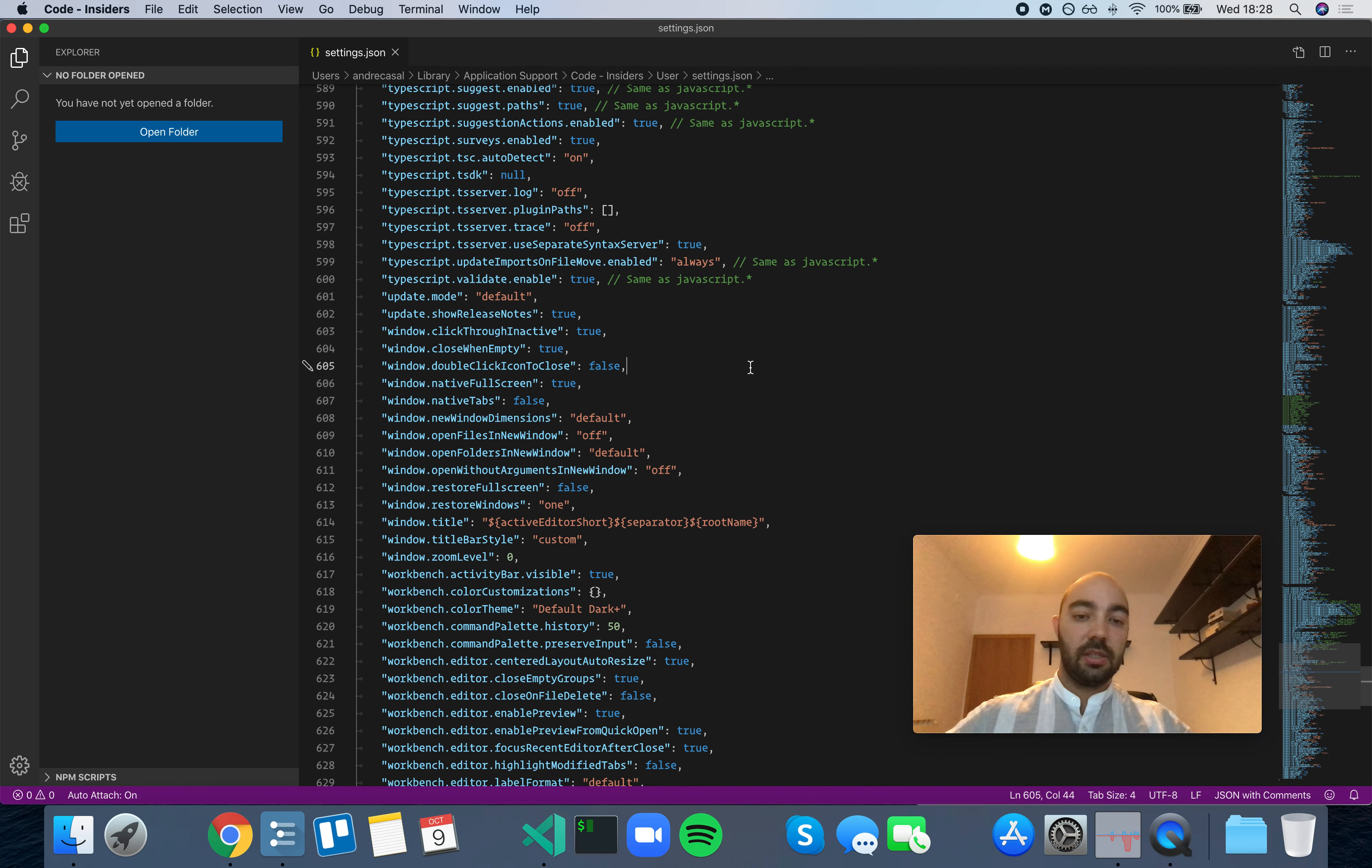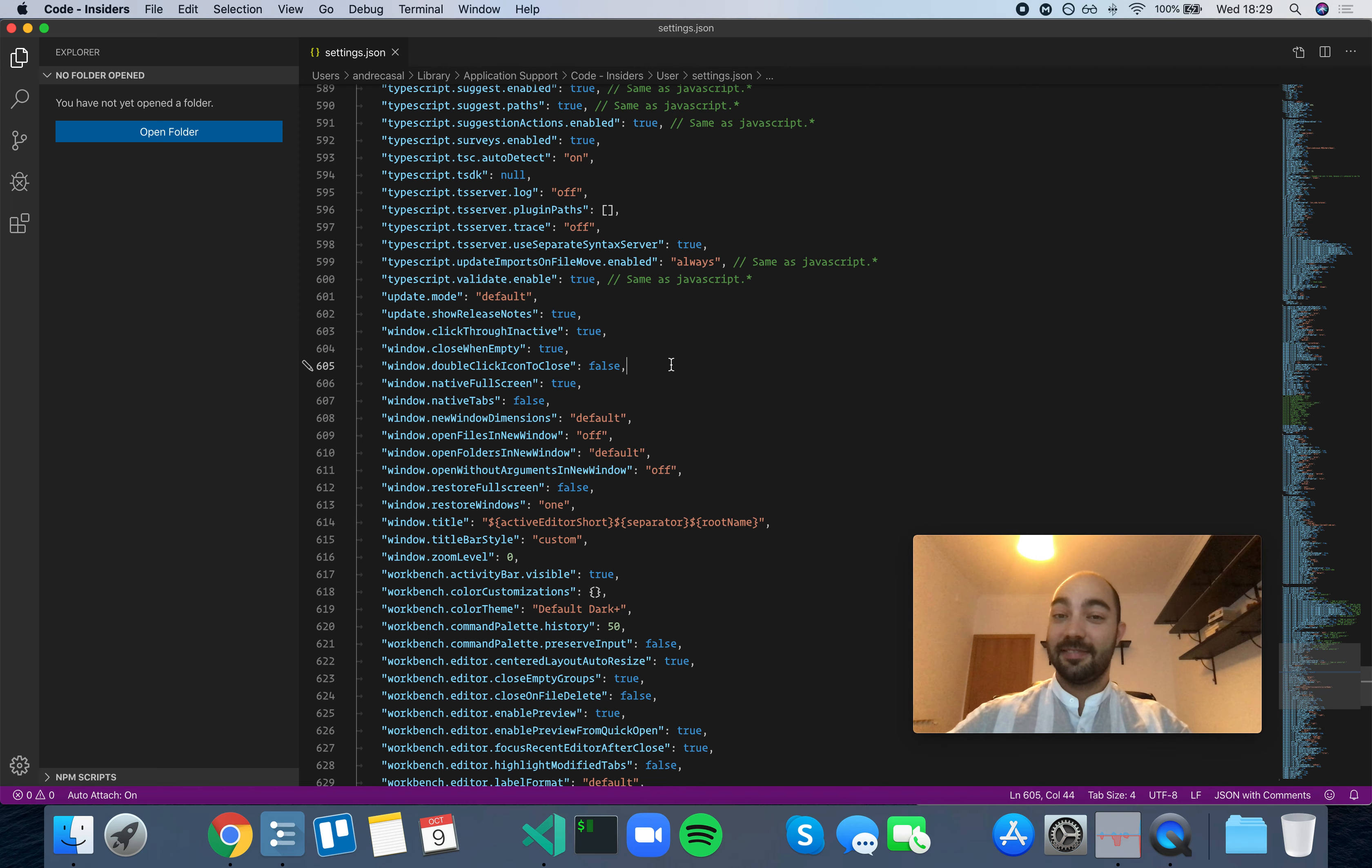I don't really care. I'm on macOS, so I'm going to leave this one in its default setting of false.